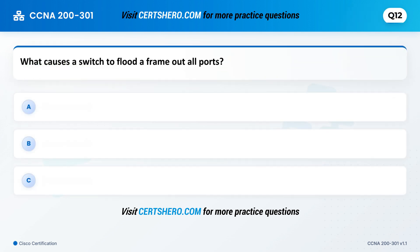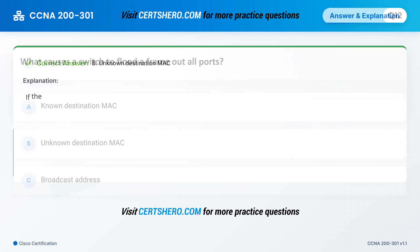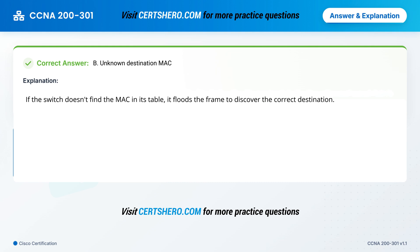What causes a switch to flood a frame out all ports? A. Known destination MAC. B. Unknown destination MAC. C. Broadcast address. Correct answer is B: Unknown destination MAC. If the switch doesn't find the MAC in its table, it floods the frame to discover the correct destination.